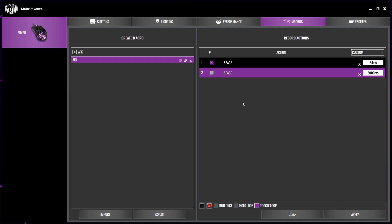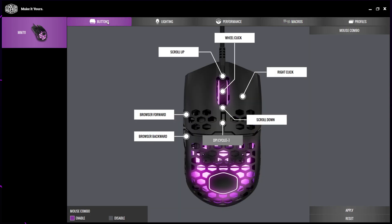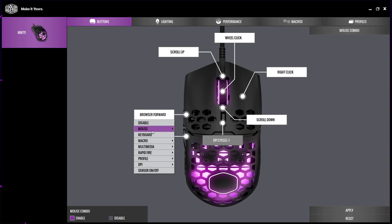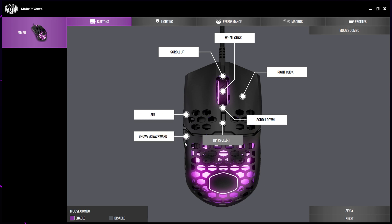Switch to the buttons tab. Select the button that you want to bind the macro to. Move your cursor up to macro, then select the AFK macro from the side. Apply the settings and your AFK macro will now be set up.